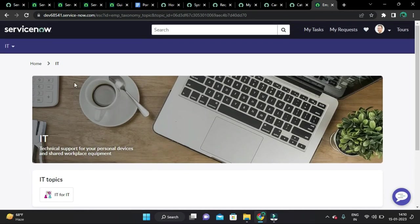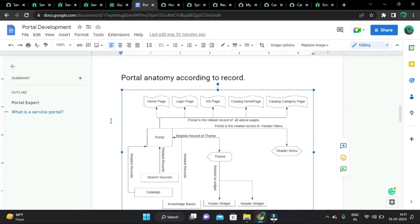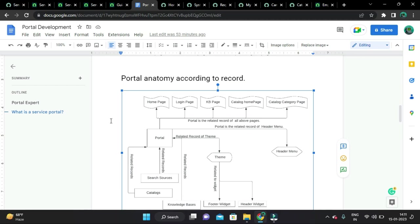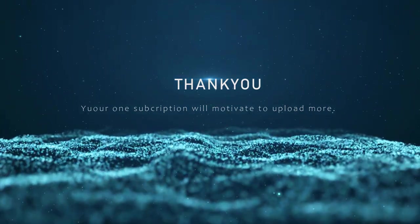For this ESC Employee Service Center portal, we have this taxonomy. Under 'IT', which is the parent topic, we have child topics 'For IT' and 'Browse All IT'. We will check more about this later. If you enjoyed this video, please do subscribe, and in the next sessions we will explore more about the portal.